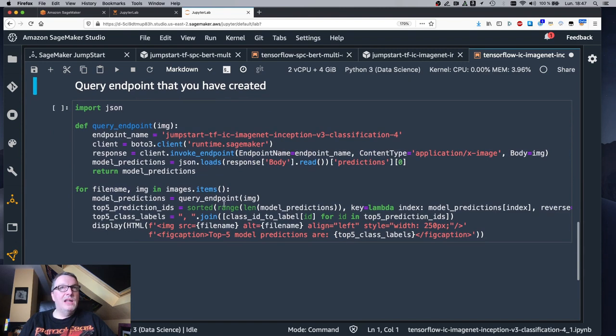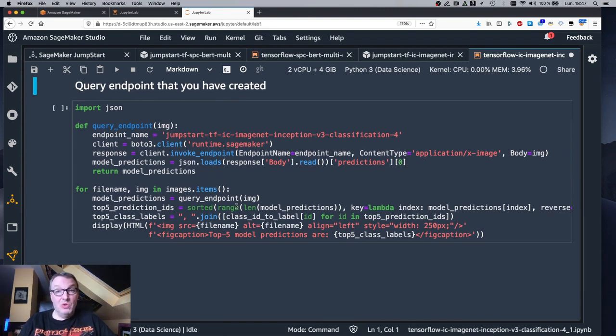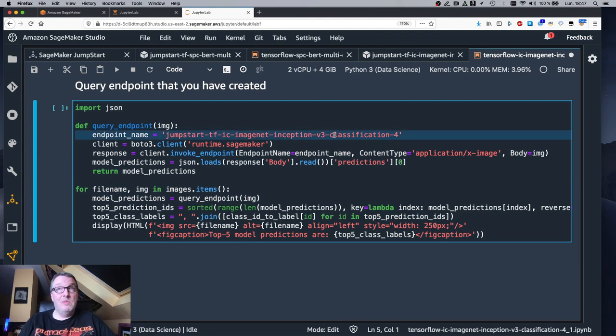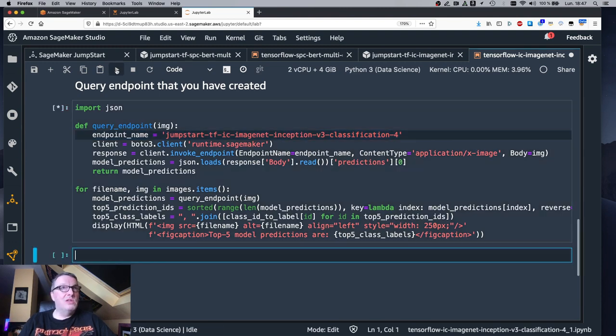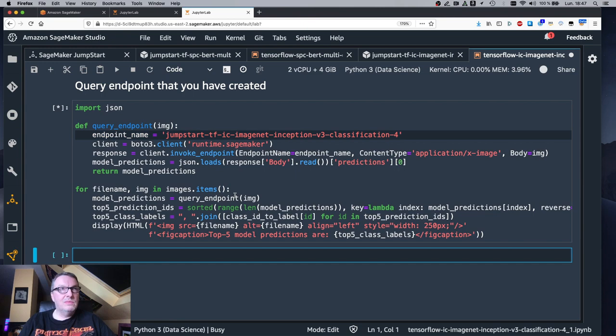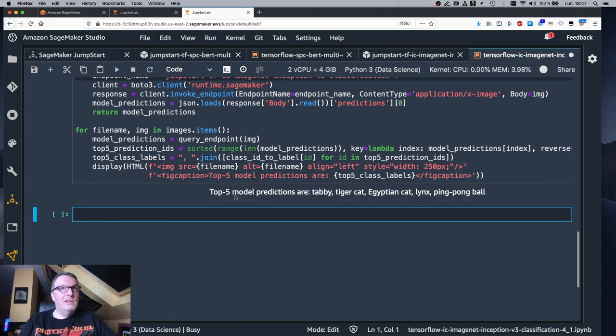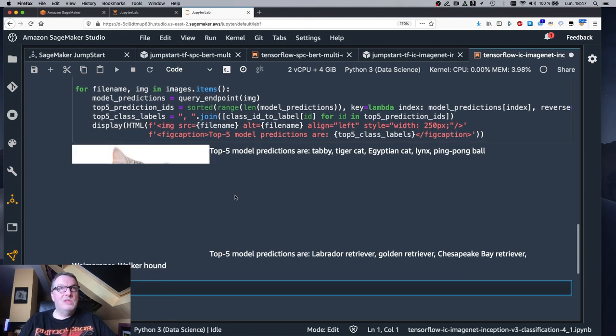And again, we invoke the endpoint using that code. The endpoint name is already in there. No need to change anything. So let's run this.